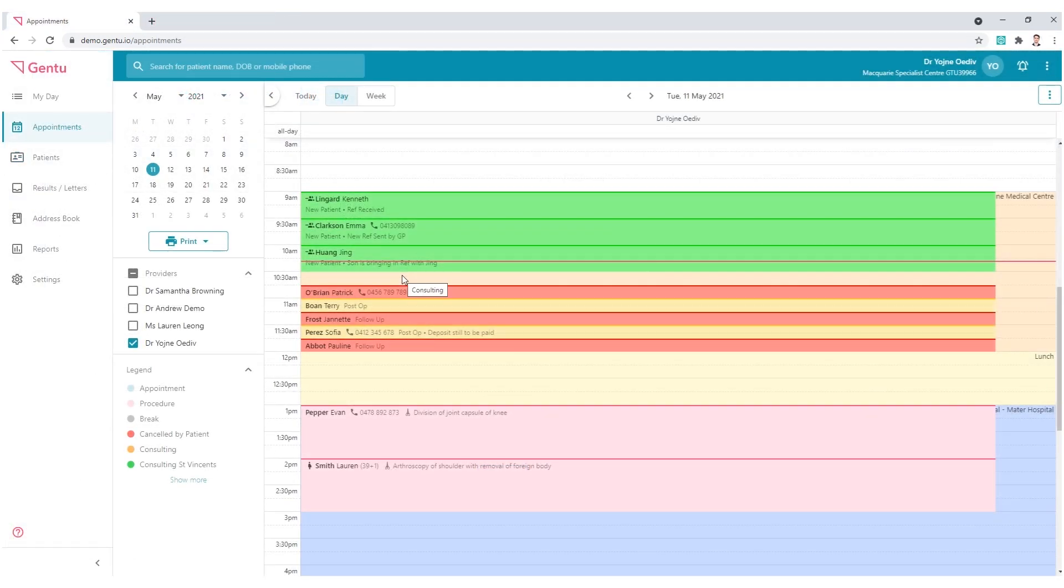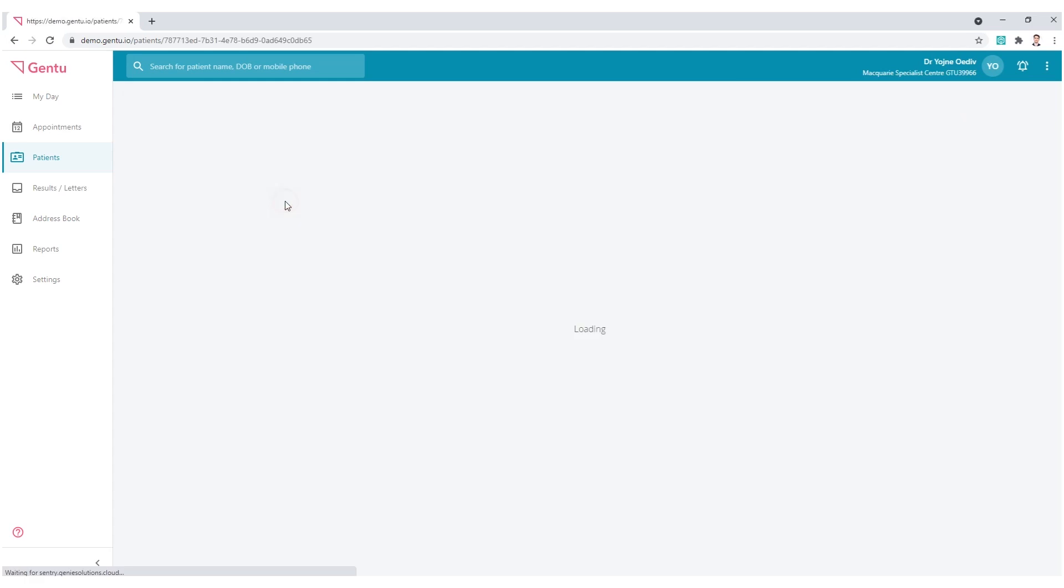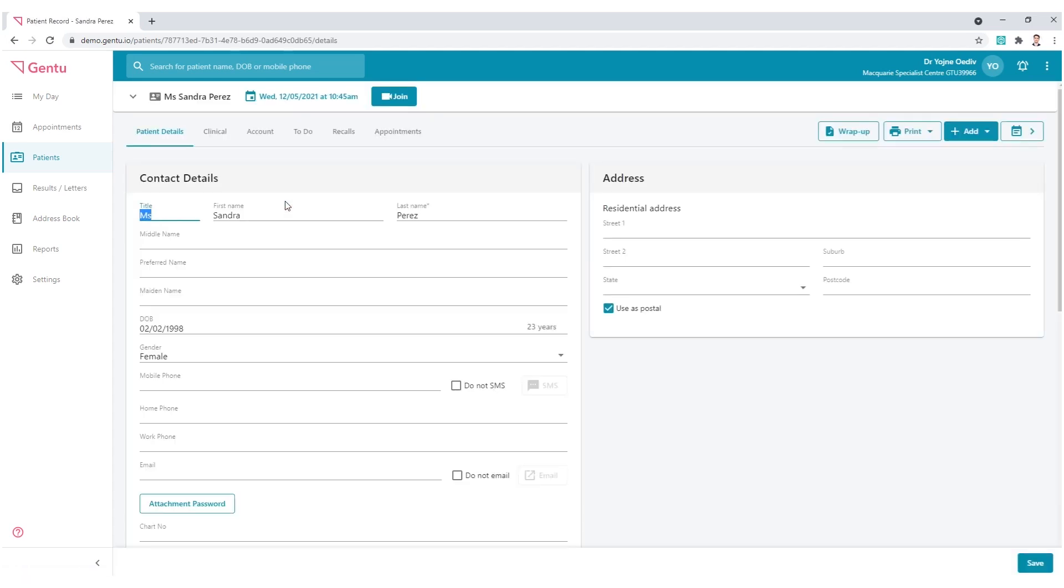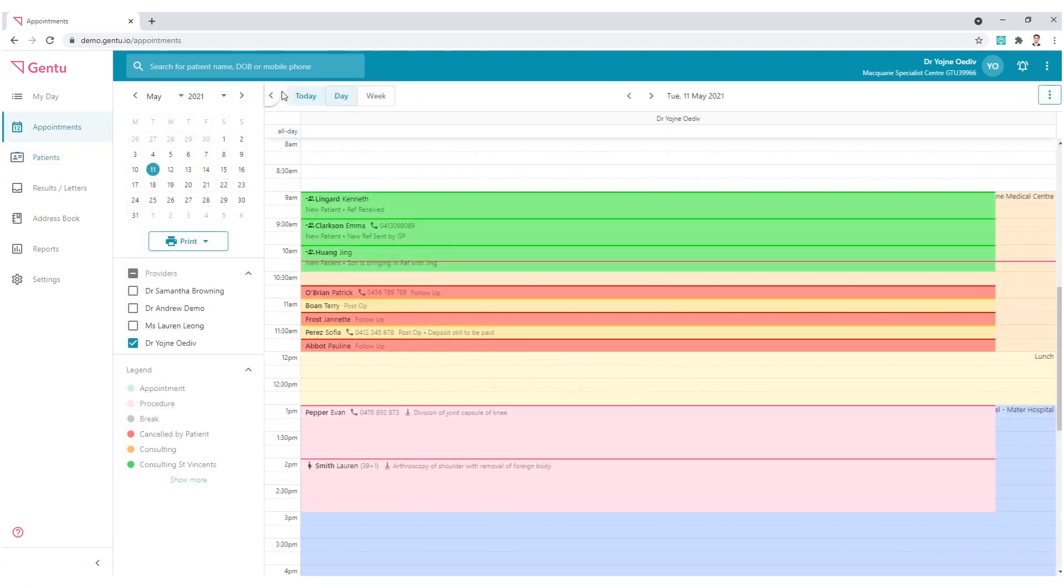You can also edit within the patient list. Click on the patient's name that you wish to edit. Alternatively, use the global search option and select the patient from here.